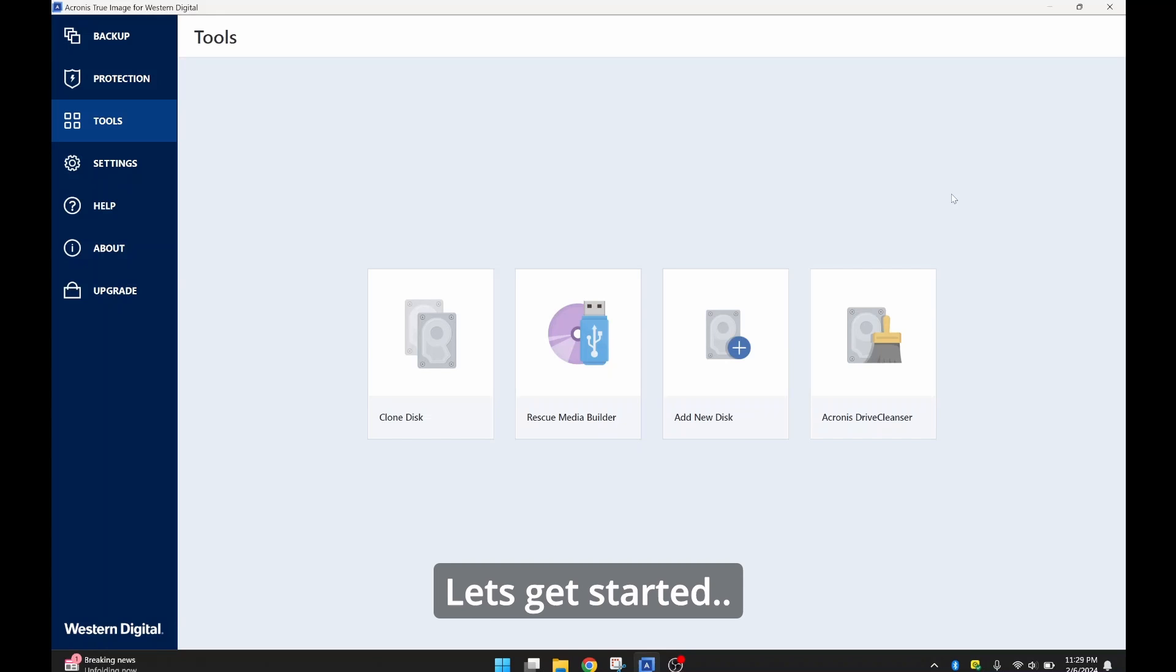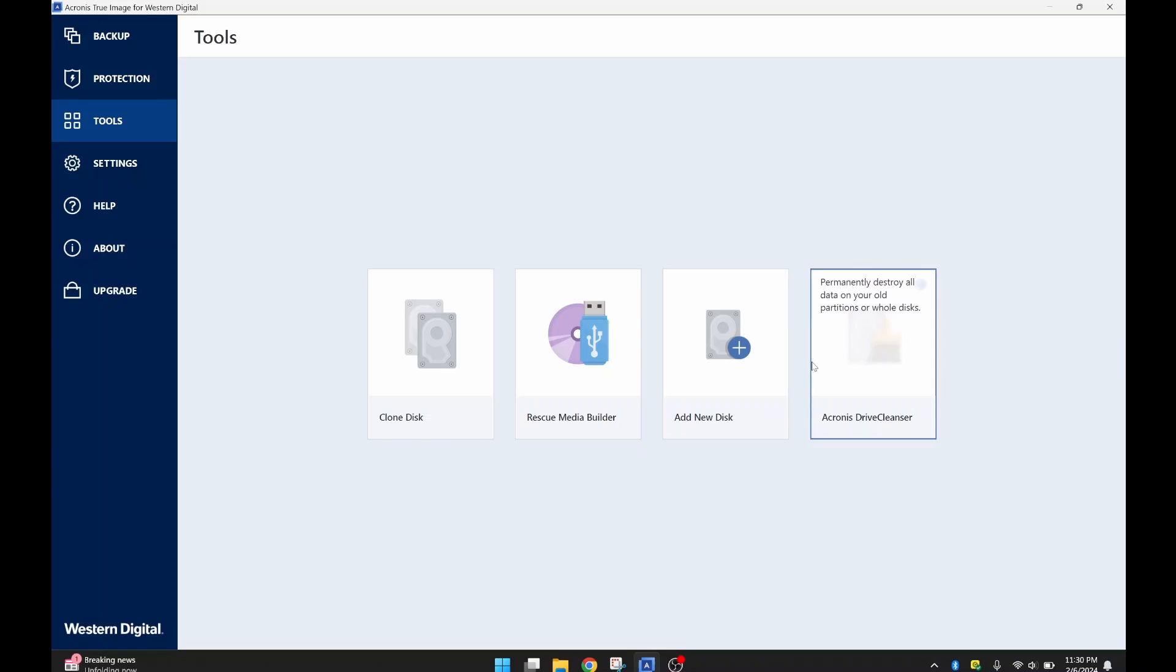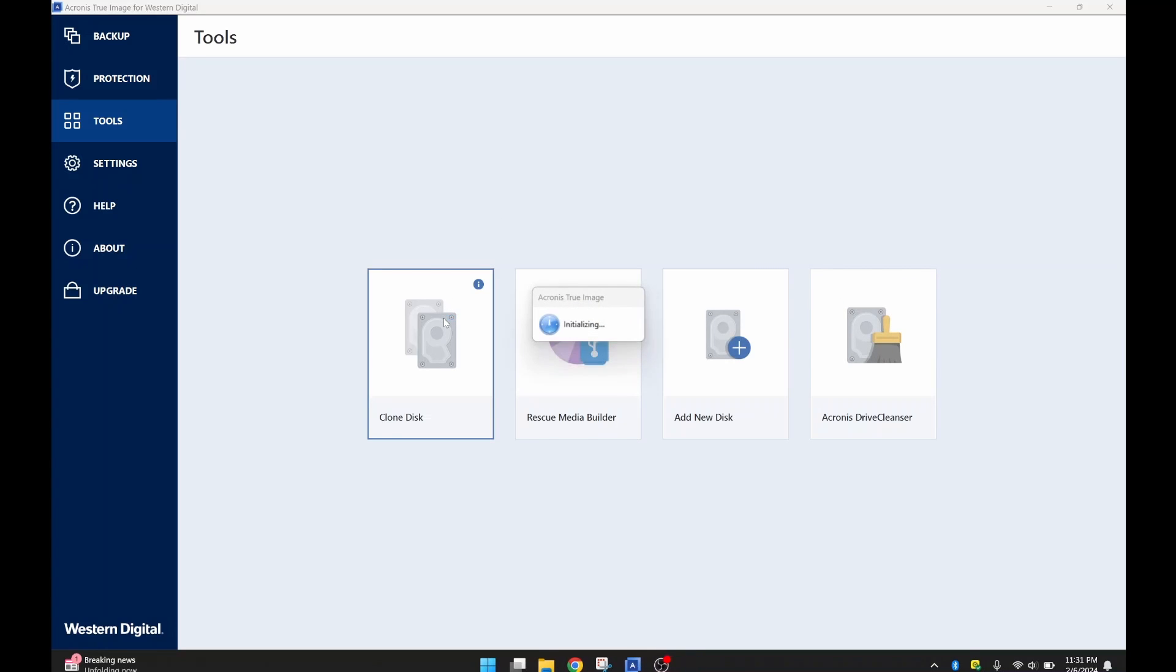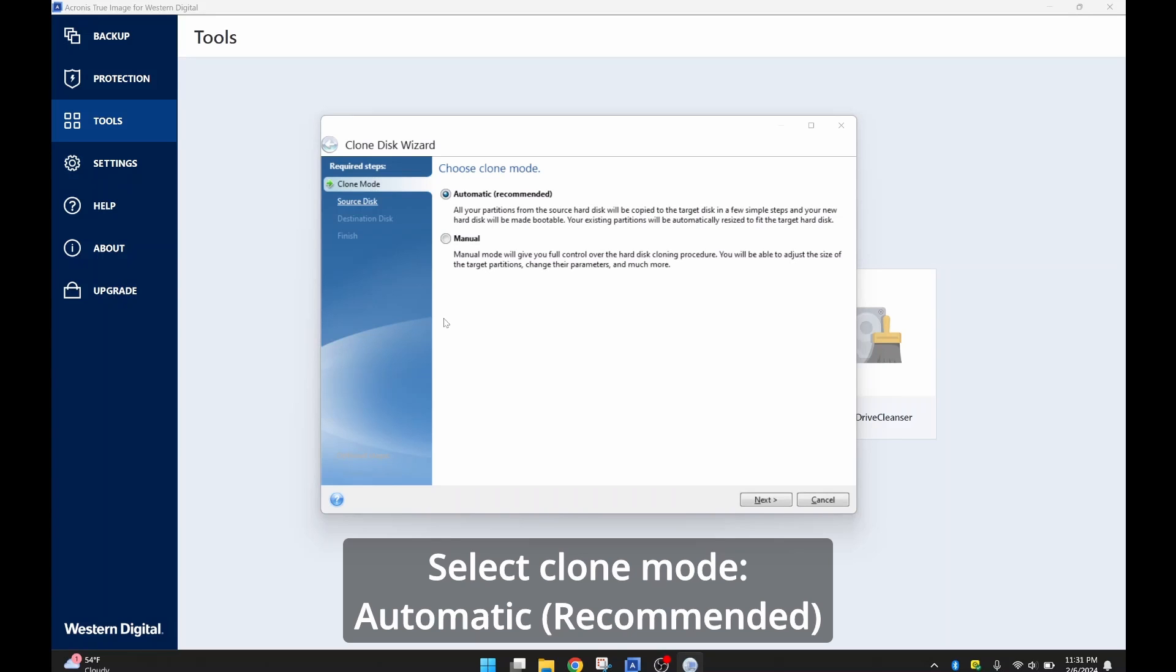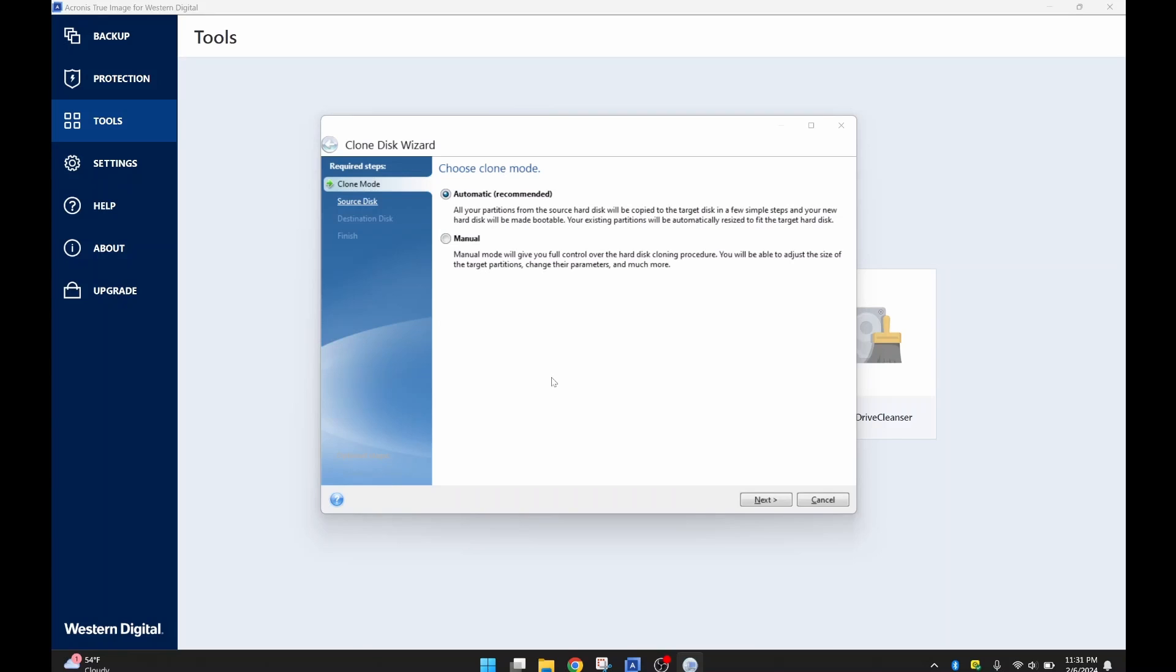So here we are. This is Acronis True Image for Western Digital. I'm going to hit on Clone Disk right now. Once I hit Clone Disk, it's going to ask you to choose what clone mode you're using. And the easiest and the recommended way is to go the automatic route, because it would just pretty much do an exact replica of your existing drive. So you won't miss a beat. All the partitions and everything remain the same, except when you're done you'll have more storage because you have a larger drive. So I'm going to click Next.